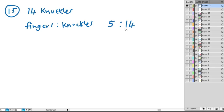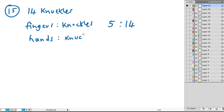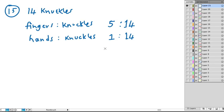That's the first thing. Then it says use a proportion to find how many hands make up 126 knuckles. So we need to look at the ratio of hands to knuckles. So one hand, in this case, is the same as 14 knuckles. One hand is to 14 knuckles.